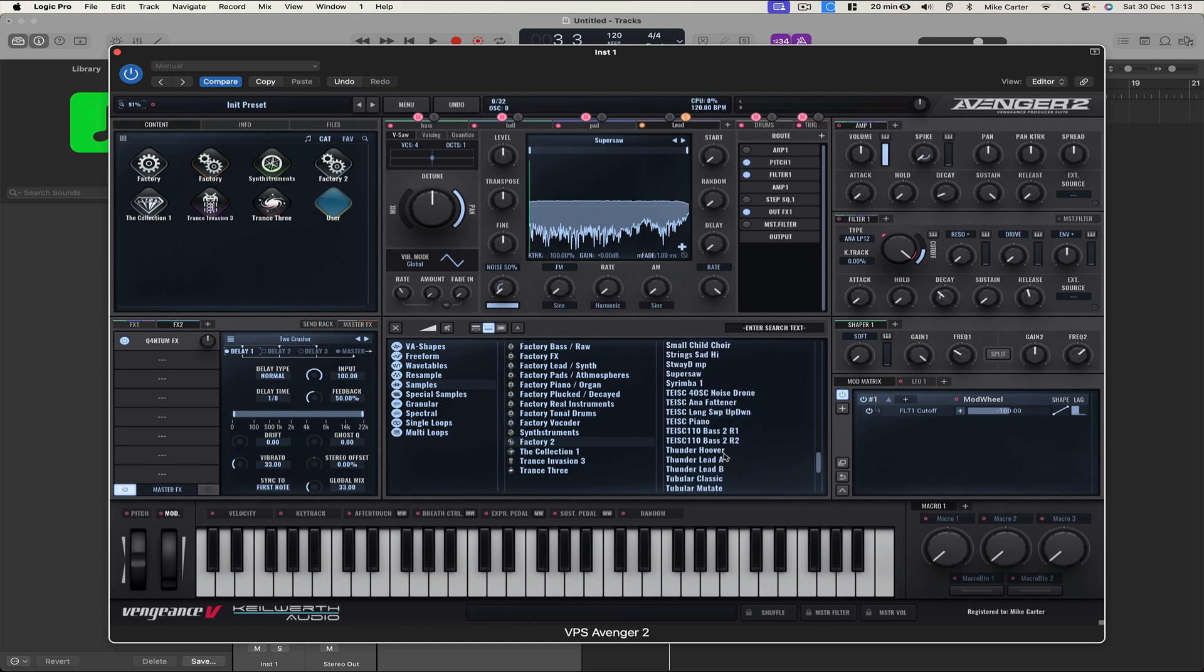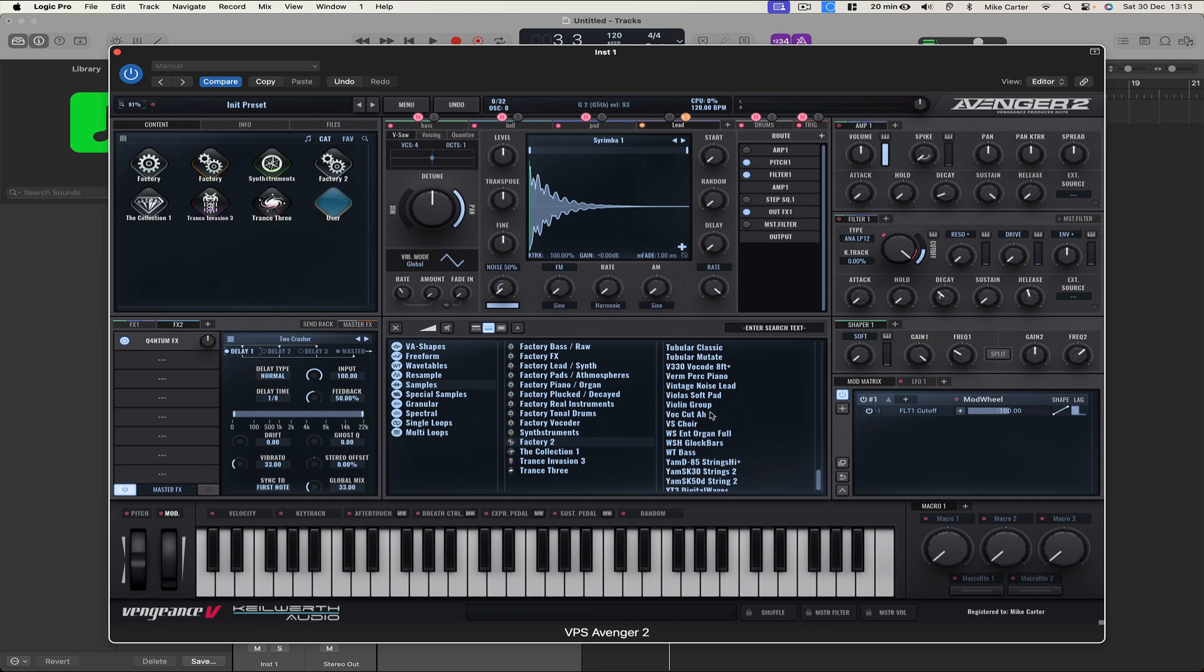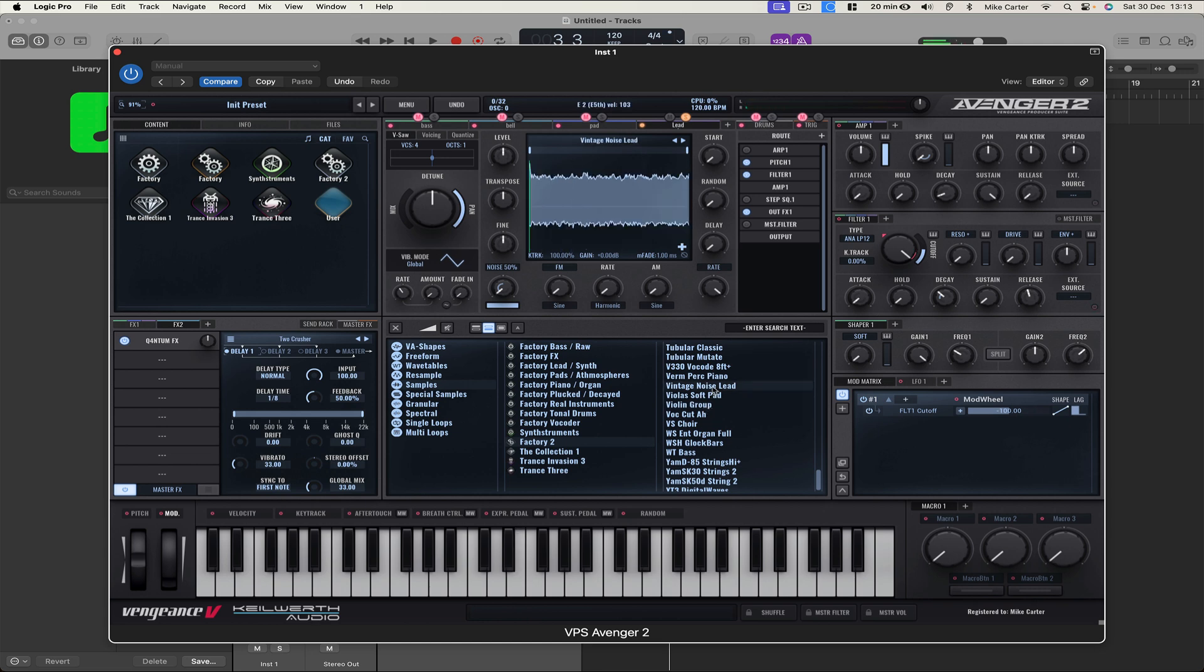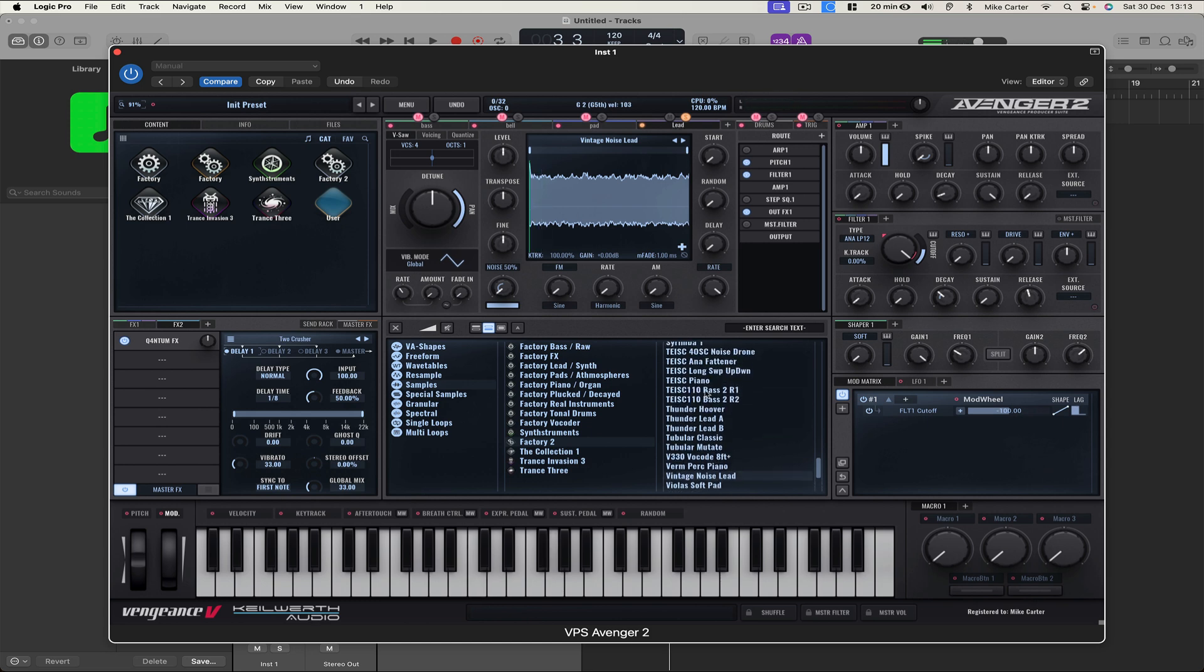Maybe a... What's this? Surimba? Let's try Violin Group. You can really take your time and go through and find the right sounds. But let's try E Piano.